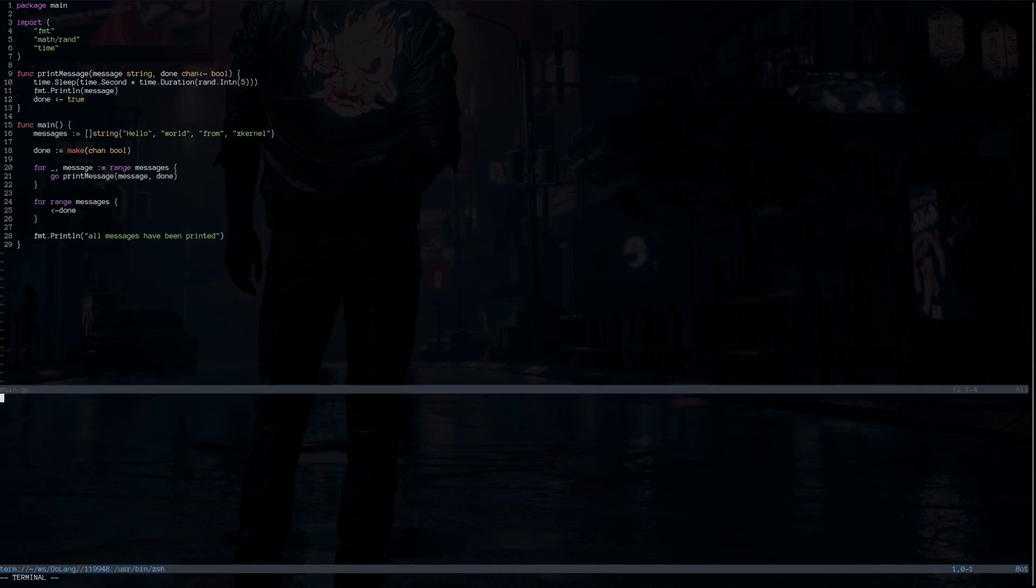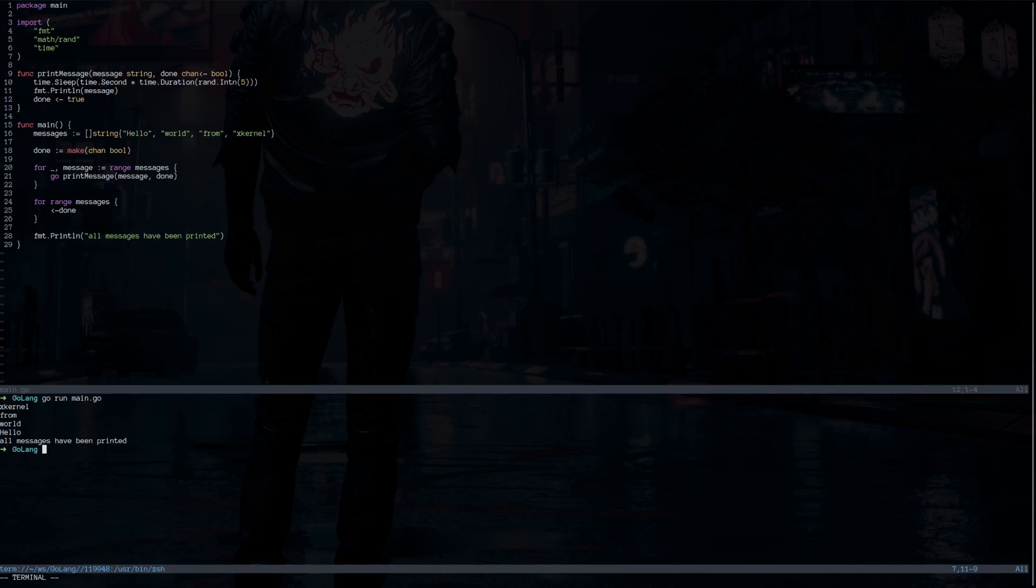If we execute this, we will see that all of the messages are printed before the last message from the main goroutine is printed and the program terminates.